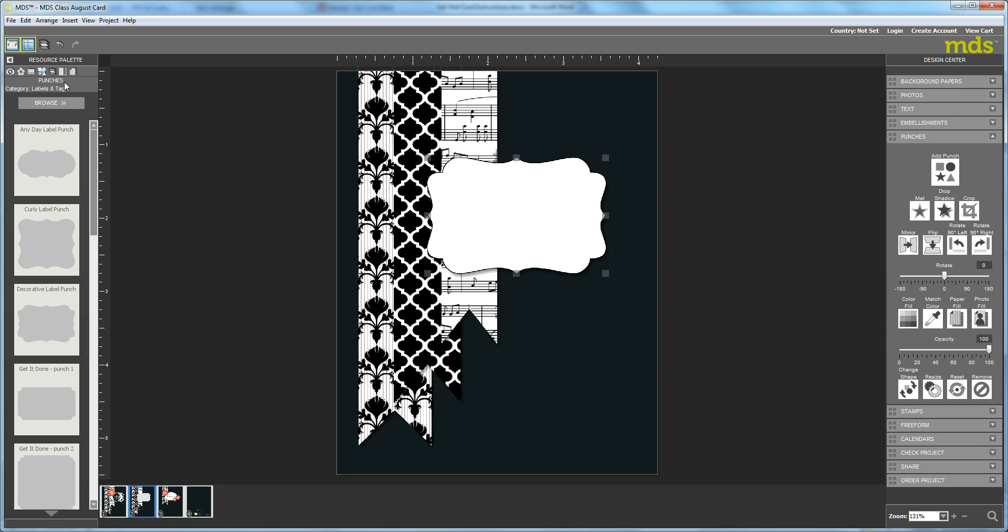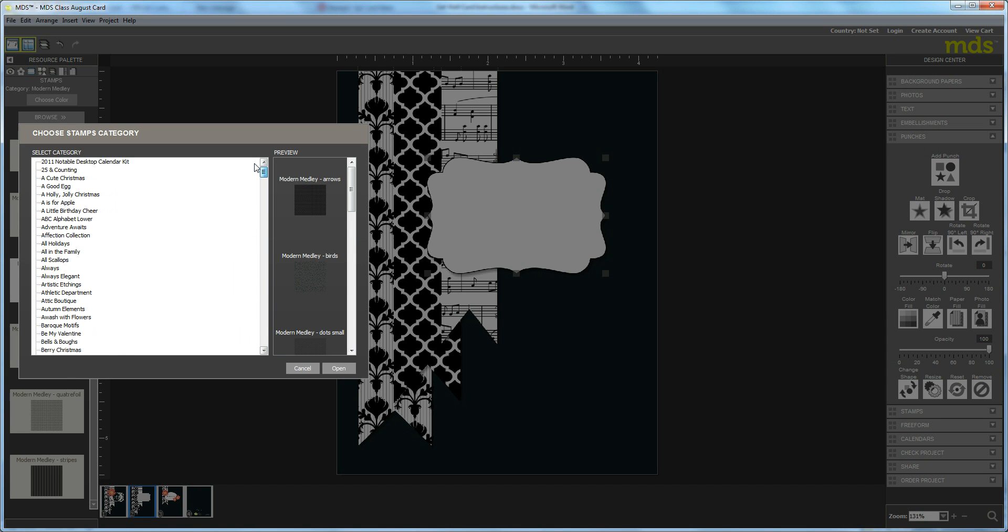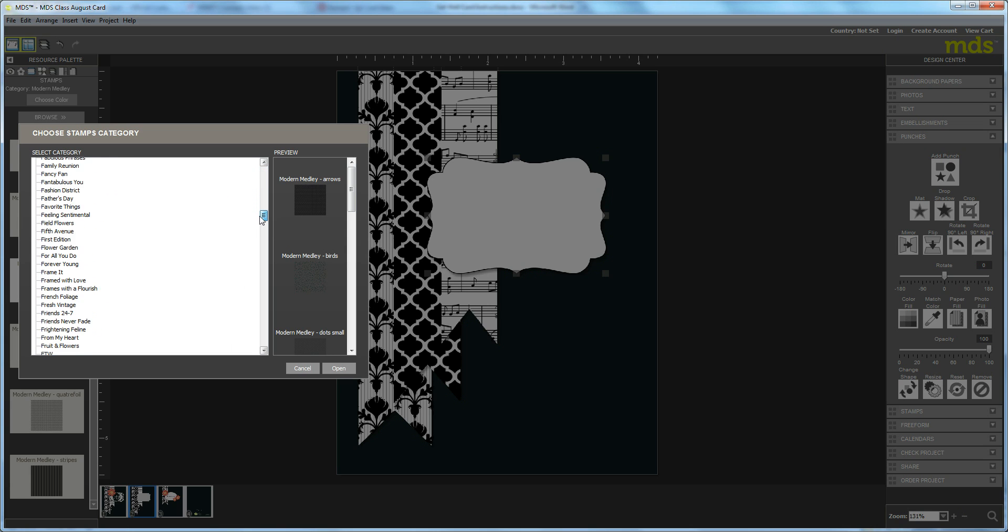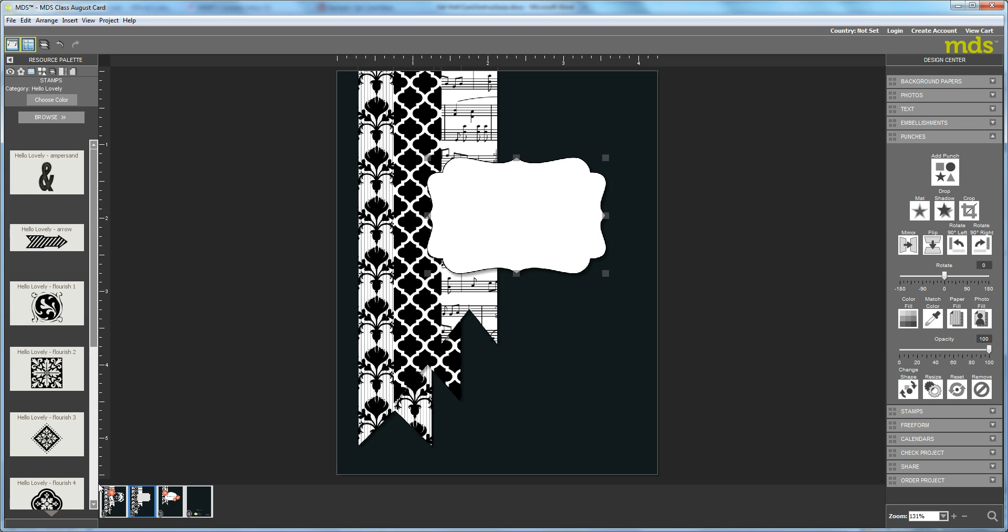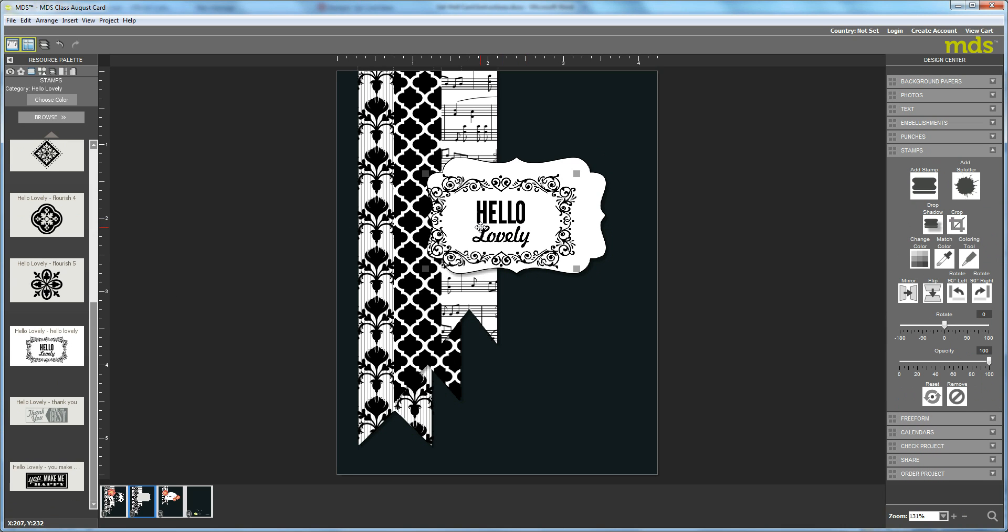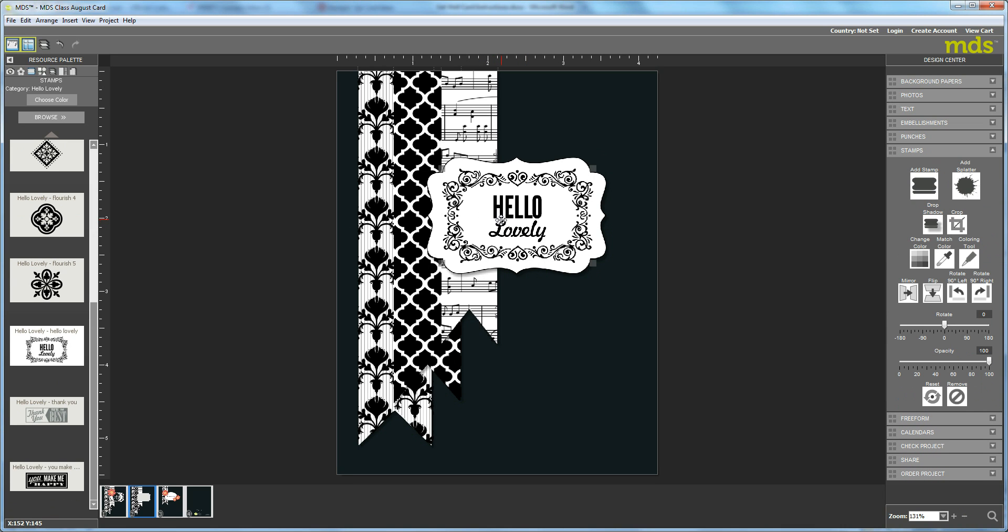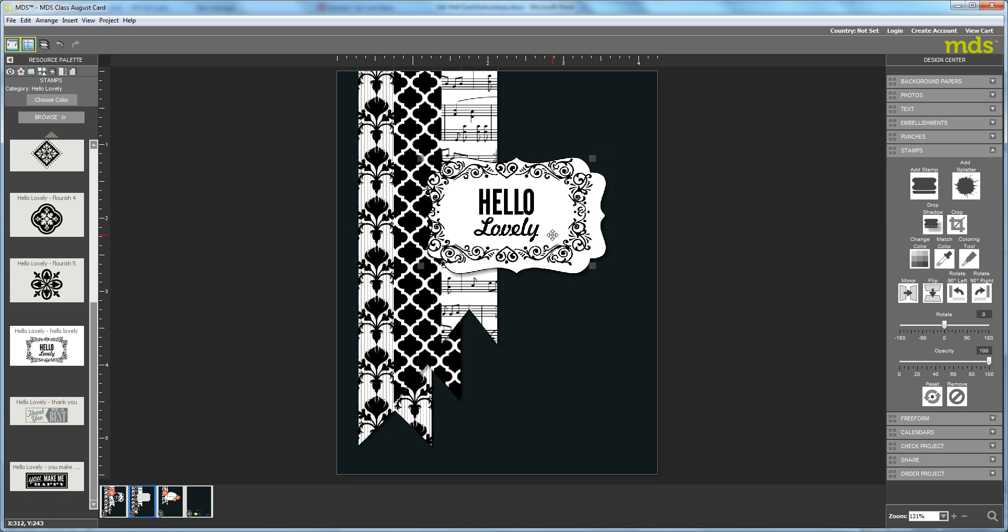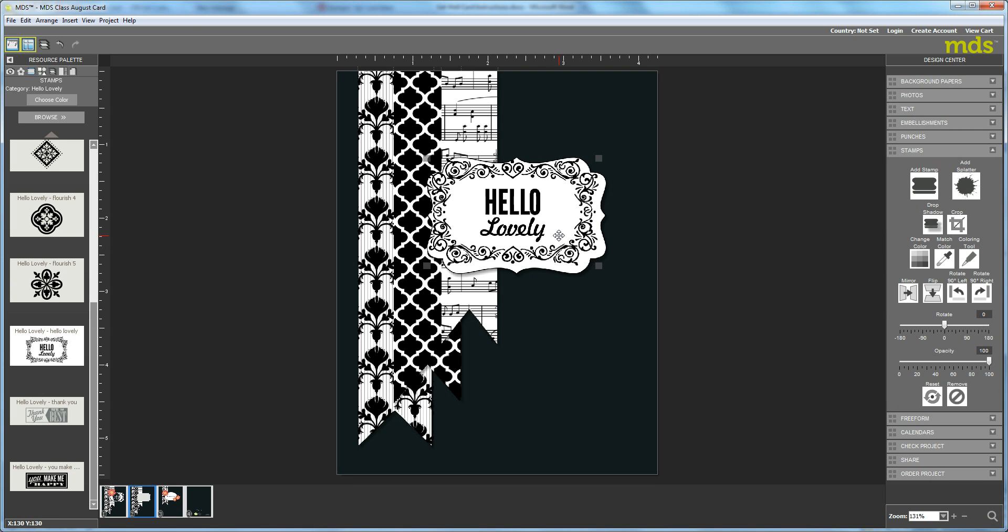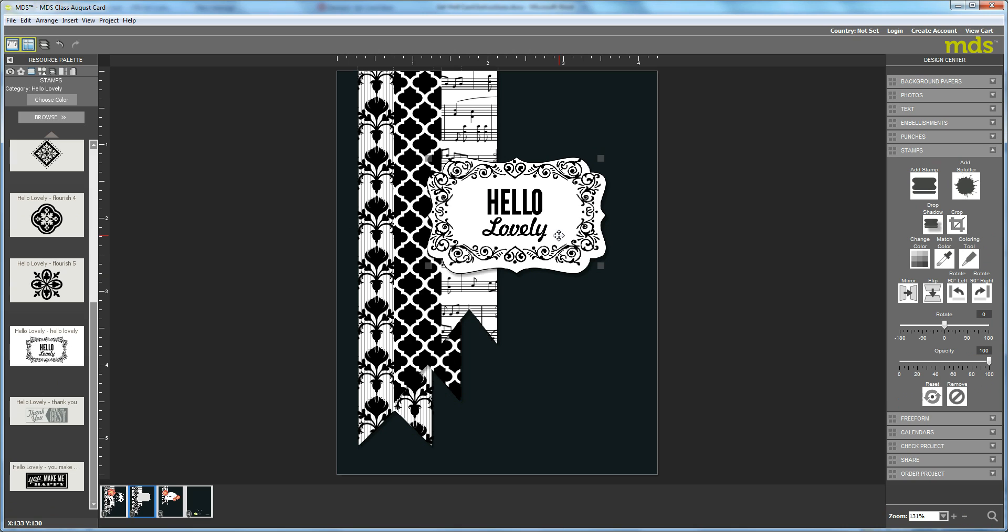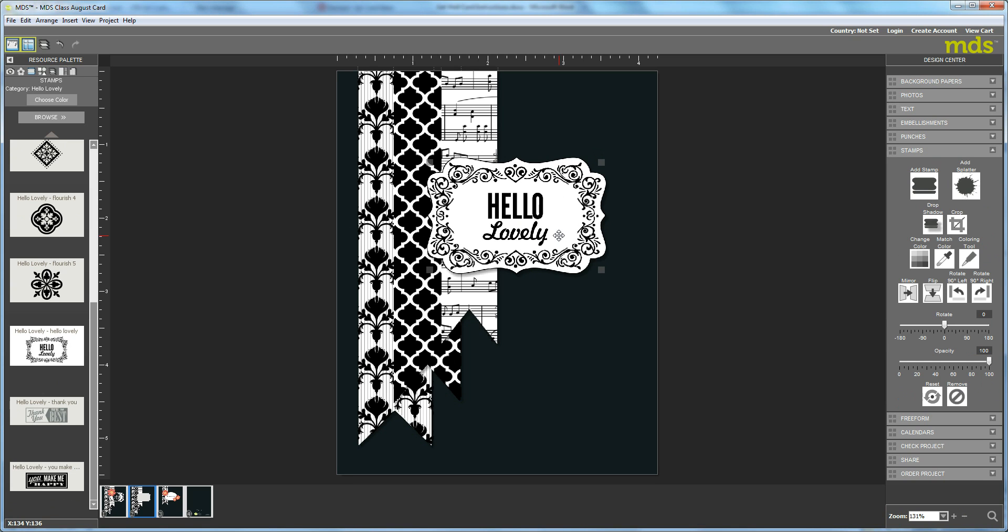Next thing we're going to do, go back to our stamps and we're going to go to Hello Lovely, which I believe is just a regular stamp. And I went to this pretty little label. We just need to increase the size a little bit. You have to use your arrow keys here, so just get it to where you're about happy that it fills up the label and that's it.